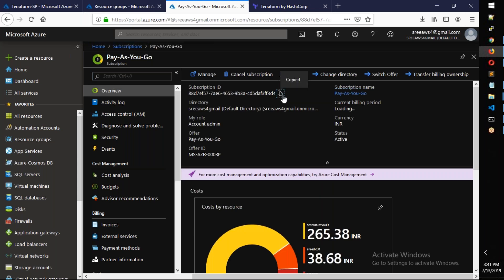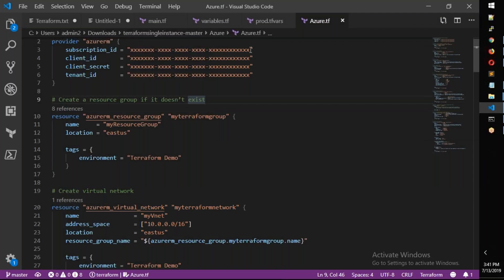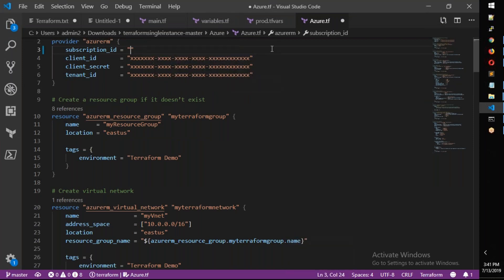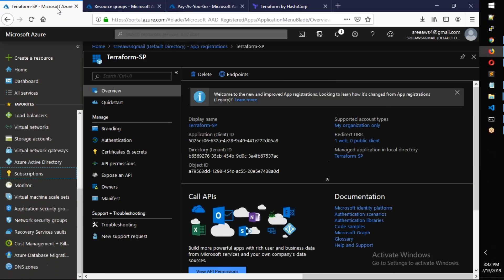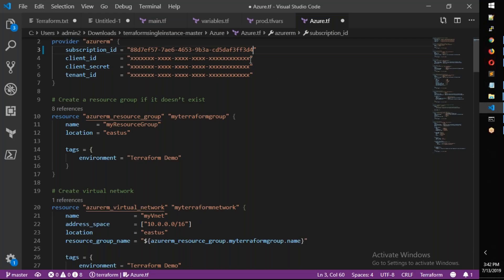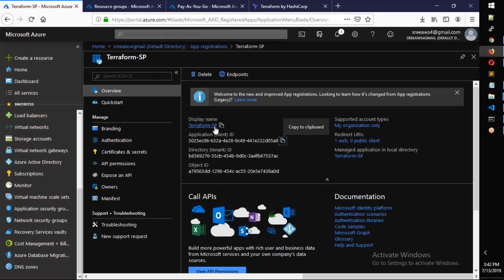Copy the Subscription ID from here. Now for the client ID — when you create a service principal, the Application ID is also called the Client ID. Copy it. Next, get the Tenant ID — also called Directory ID — and copy that as well.